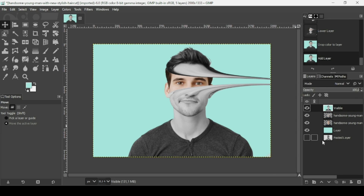That's how you can create a warp dispersion effect in GIMP. Thanks for watching, have a nice day, and till next time.